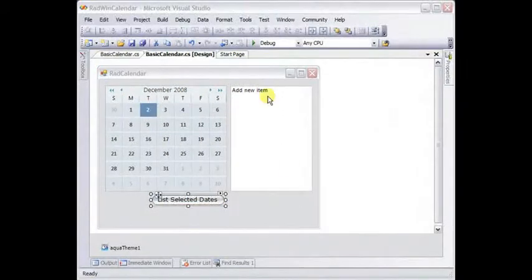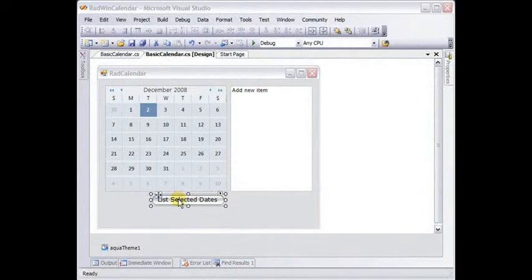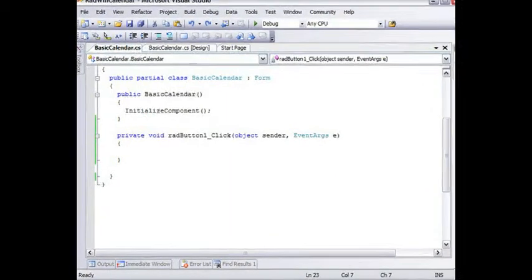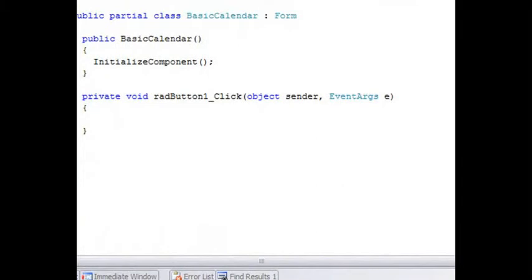Now we want to populate this list box every time we click this list selected dates button. So I'll double click this to create an event handler.